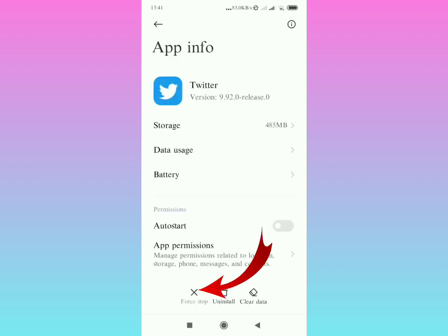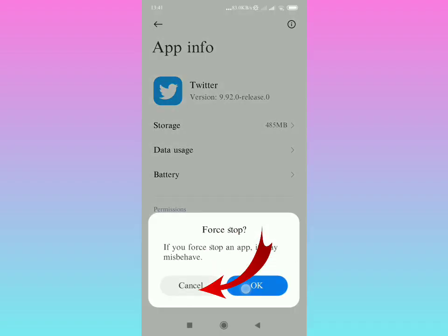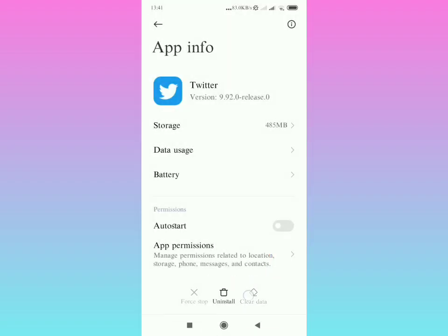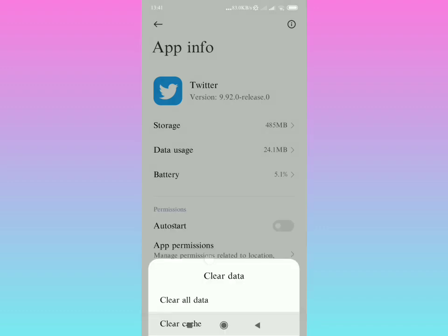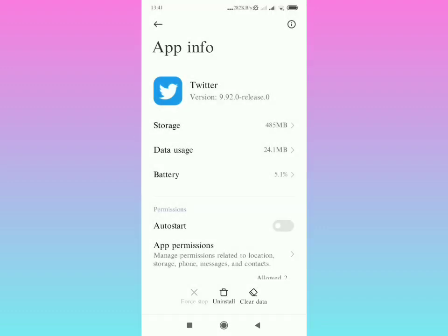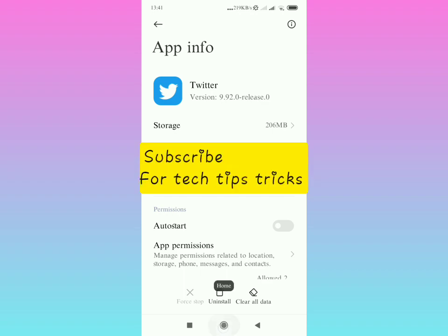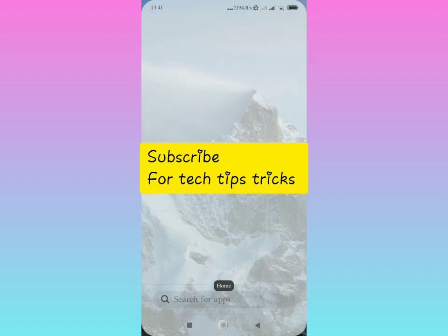Then you're going to tap on Force Stop, then Clear Cache. Yes, clear cache. After doing that, subscribe for more tech tips and tricks.